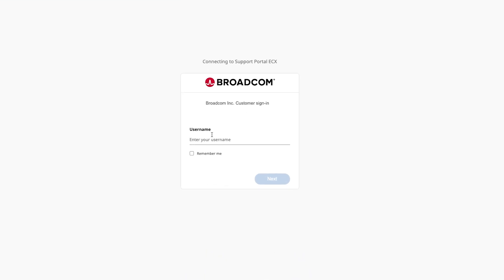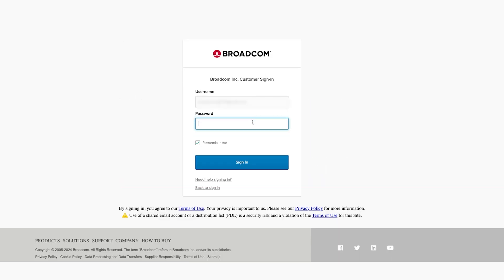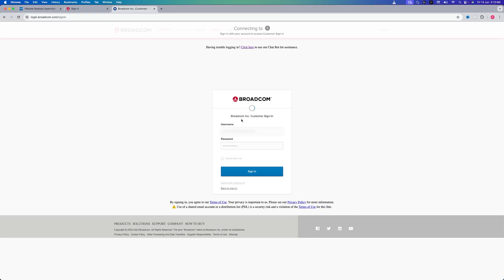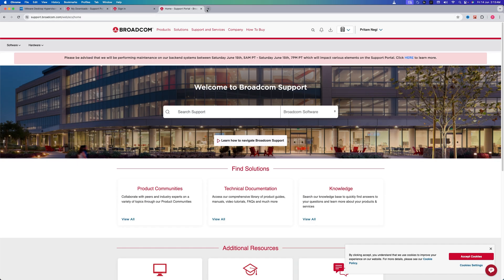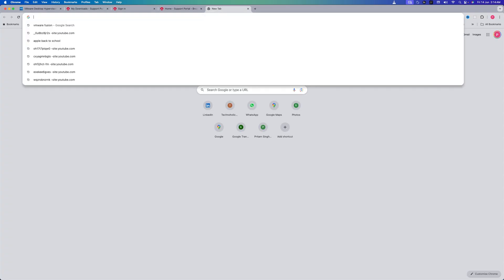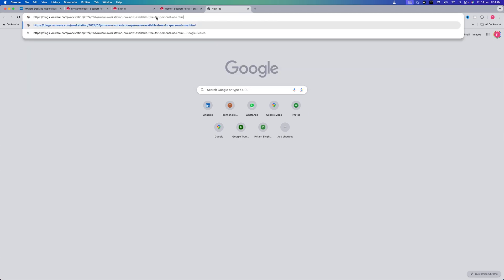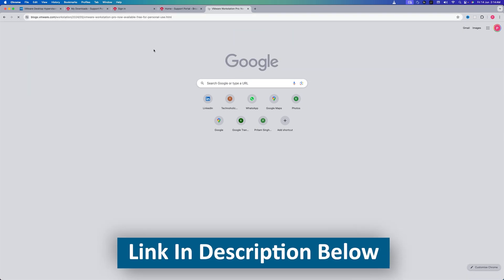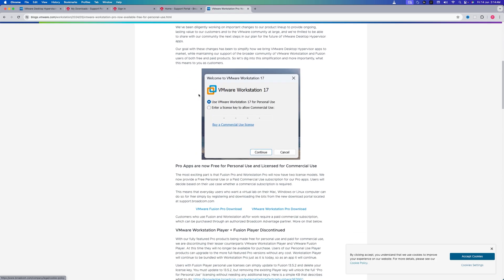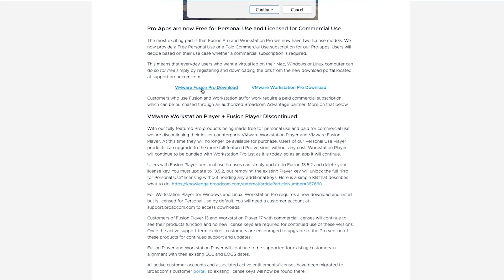Now let's sign in using your recently created account. I'm gonna enter my email address and then my password that I recently created. After signing in, what we need to do is we need to open the following page that I will provide the link in the description of this video. Now let's go down here and we need to click on Fusion Pro Download.